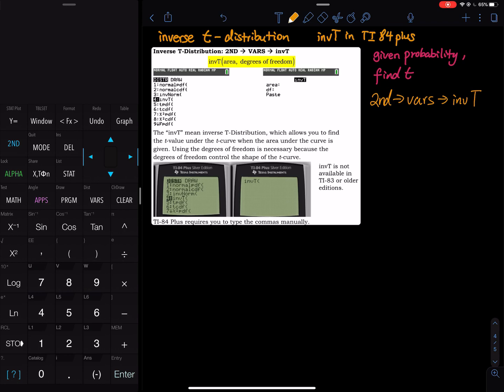This command is right under inverse norm. In TI-83, there is no such command. But don't panic, I will make another video to tell you how to solve this problem.